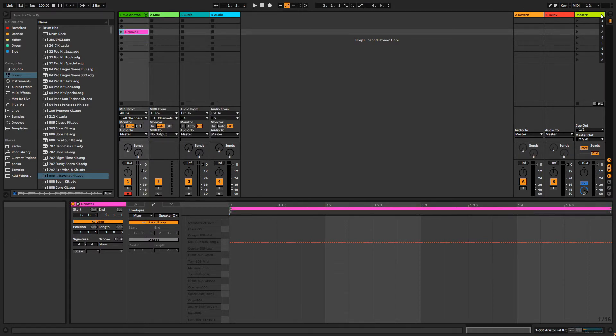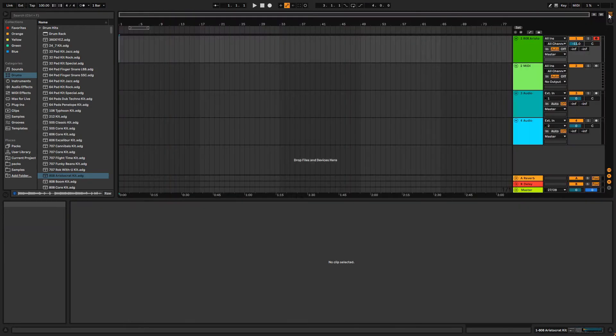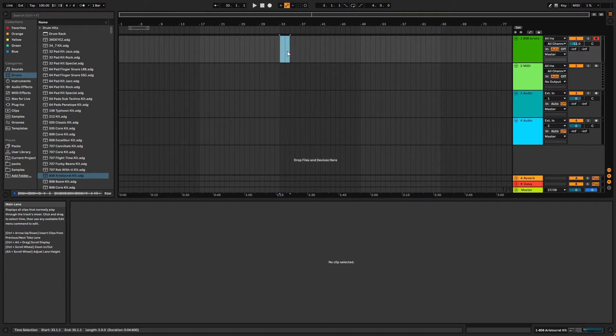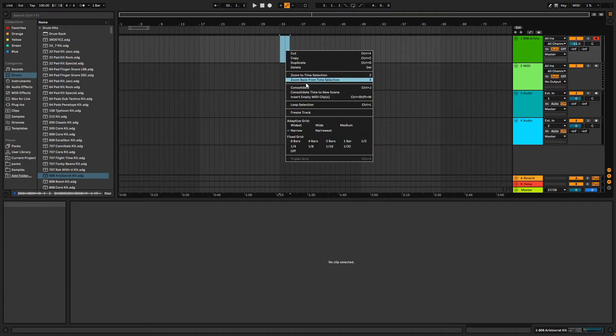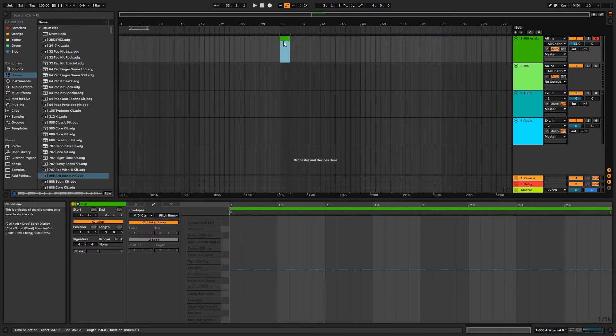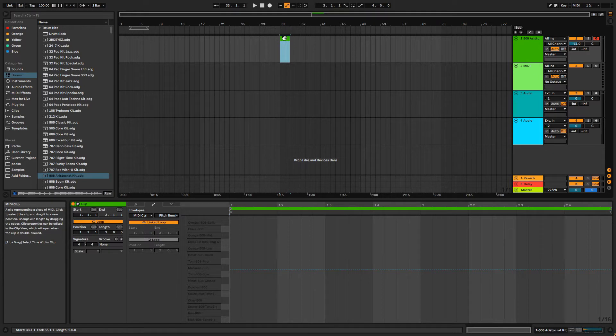Let's switch over to the Arrangement view and create a MIDI clip here. Click and drag to select an area of time for your clip. I'm going to create a two-bar drum loop. Right-click, then select Insert Empty MIDI Clip. The keyboard shortcut is Ctrl-Shift-M for Windows and Command-Shift-M for Mac. We should now see our blank MIDI clip and we can start editing.